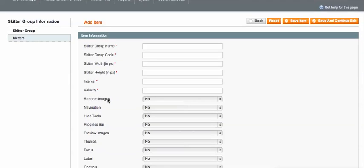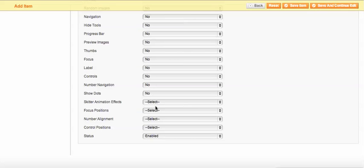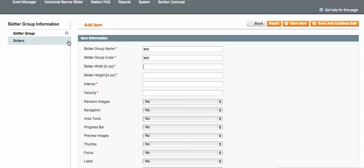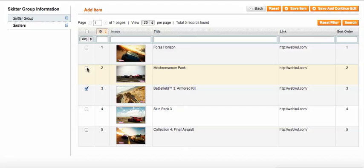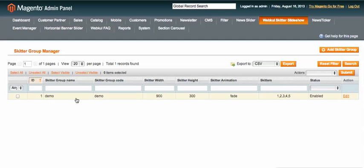If you want to add a different slideshow for a different page, click the Add Skitter Group button. You can put a group name — for example, 'test' — and set the skitter width. Everything is manageable from the admin. After adding images, you can choose specific images for that group, then save. You'll then see the group code generated.